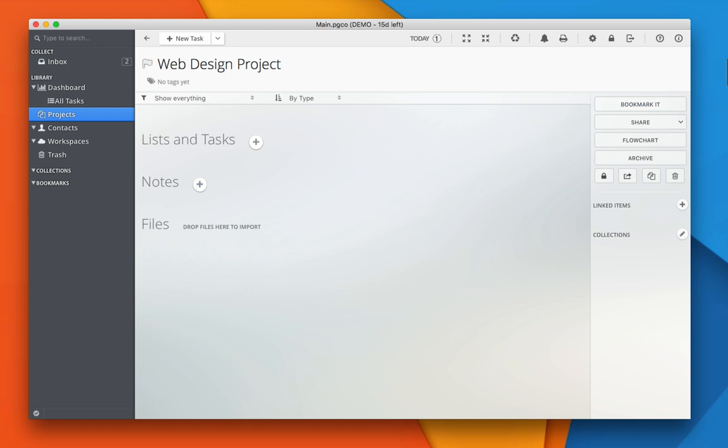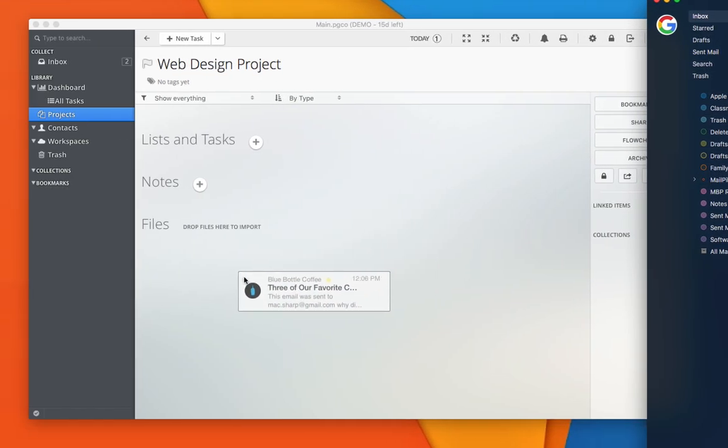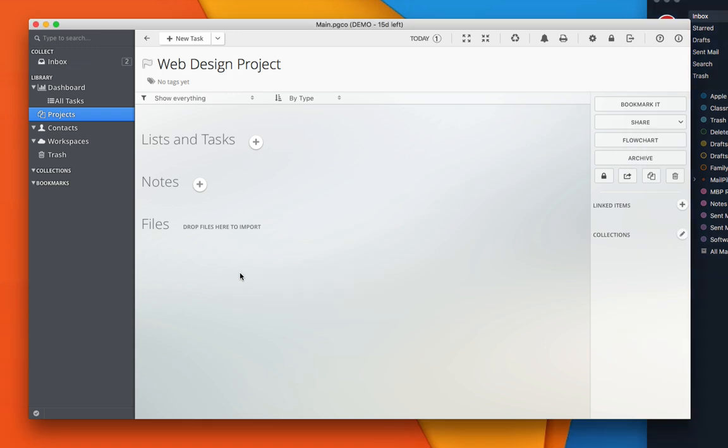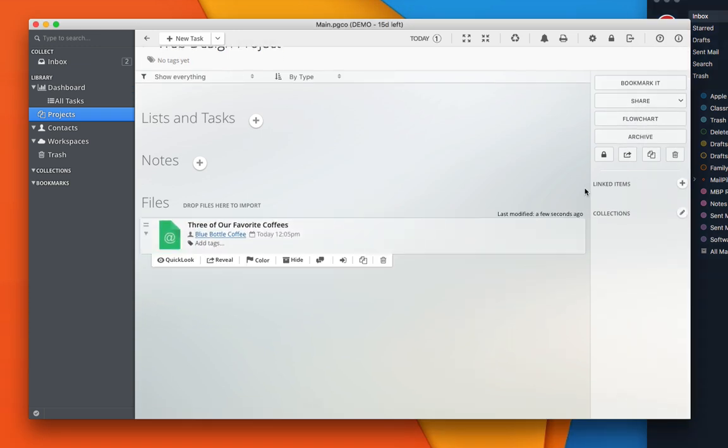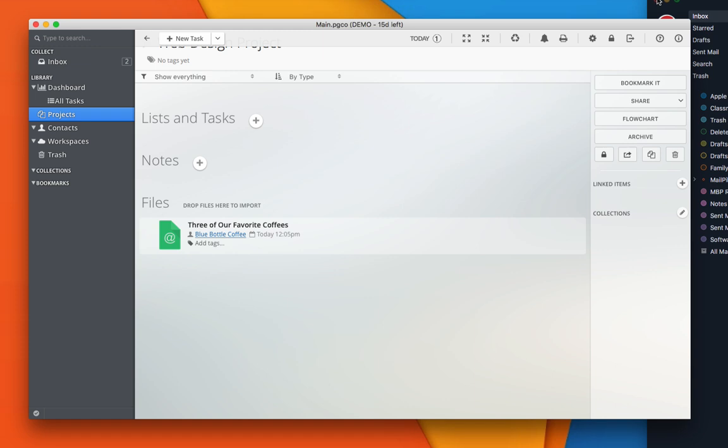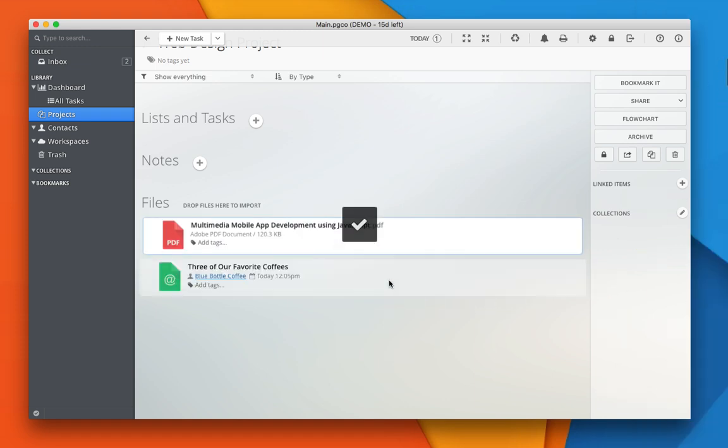Let's try to import an email message. Simply drag and drop your email from your email client into Pagico. And that's how you import email messages. You can also manage PDFs or any other kind of files.